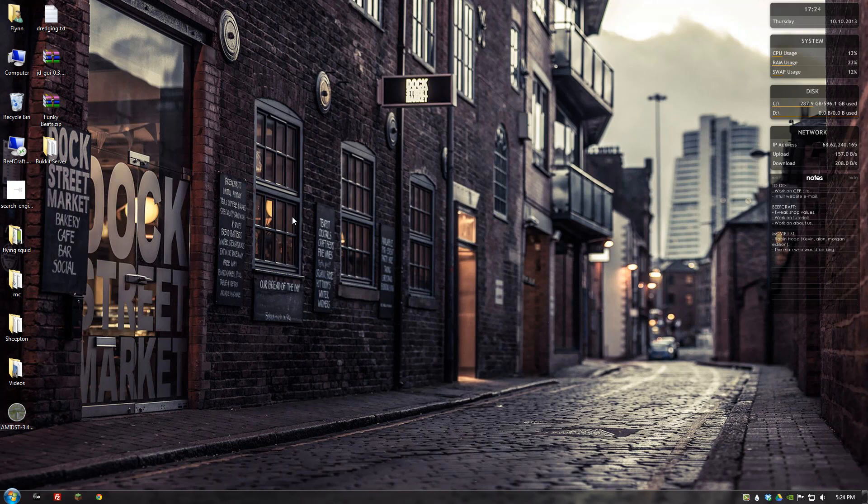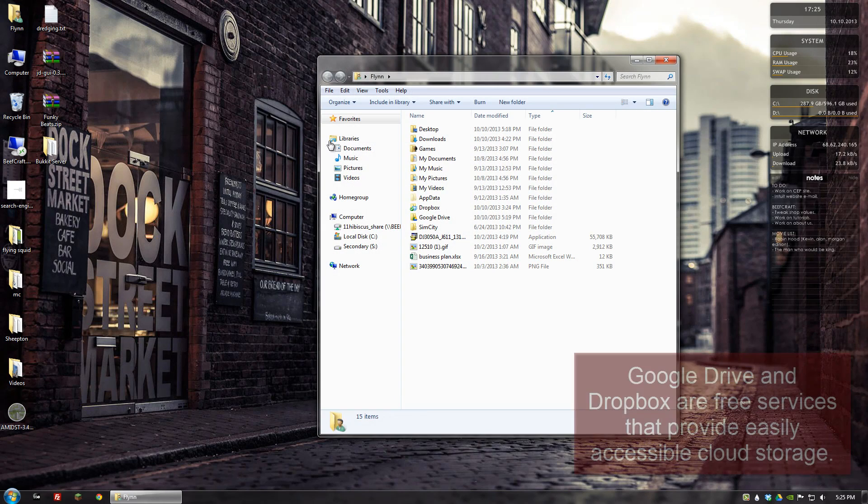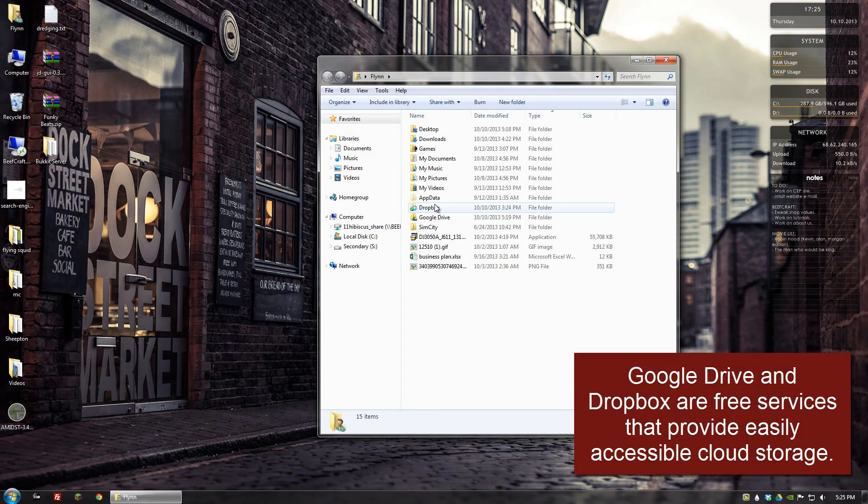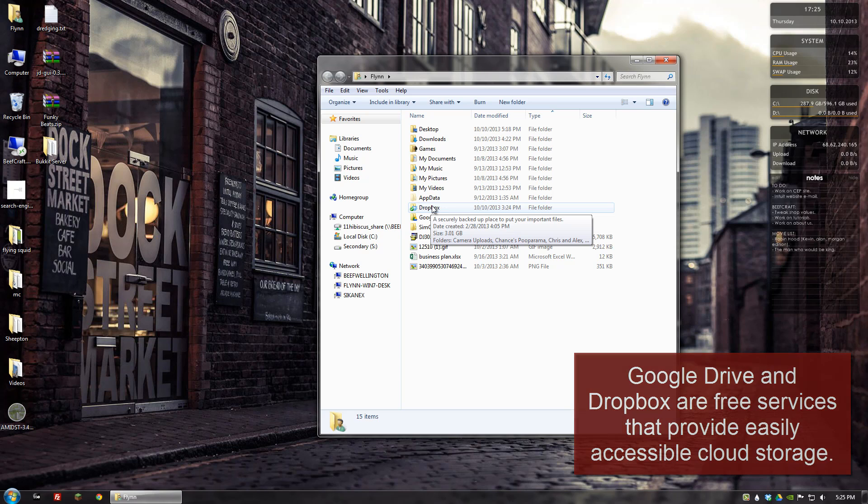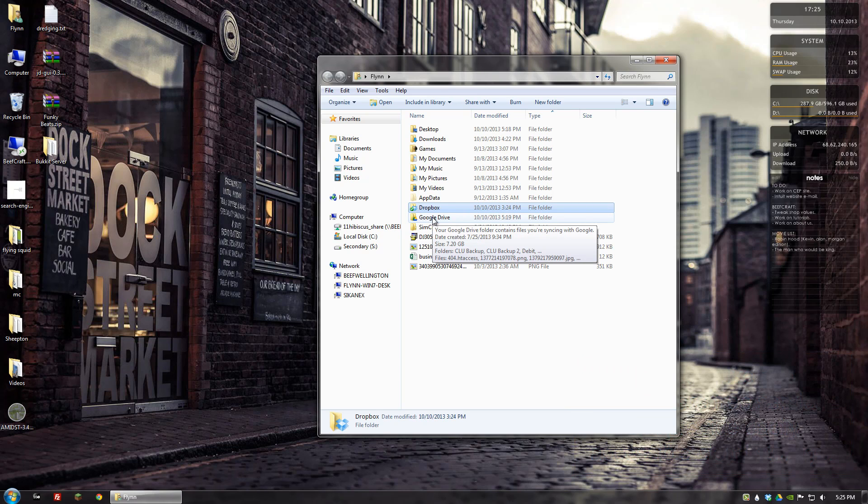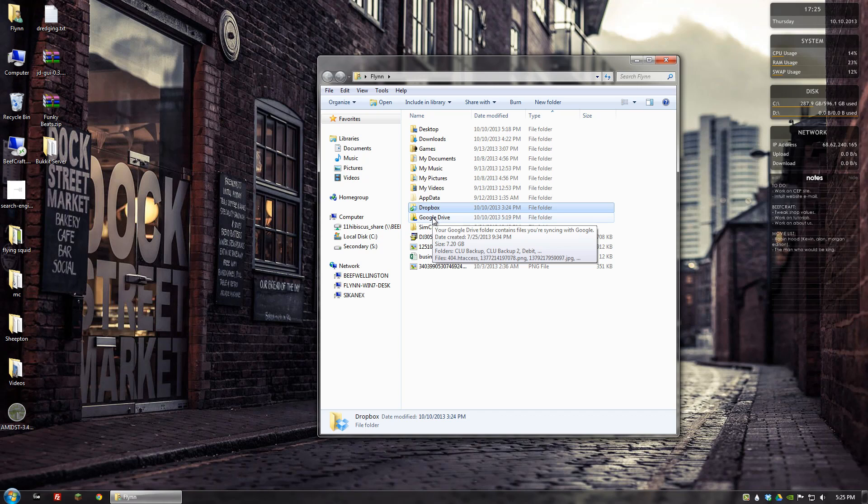A reason why you might want to change your directory would be, let's say you have a Dropbox or a Google Drive account. Instead of risking losing your stats if you switch between computers, you can have one or any number of your profiles pointing to a directory in that Dropbox or Google Drive folder. That way it's always being synced, and if you go between computers you can always just use that directory and it'll always have all of your settings, all of your mods, plugins, whatever you have in there.